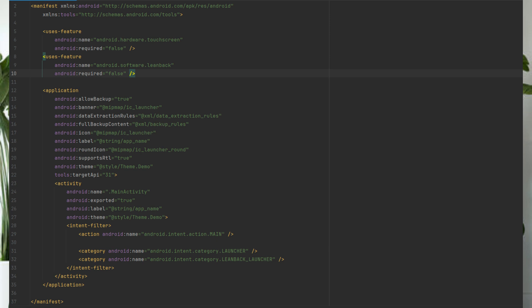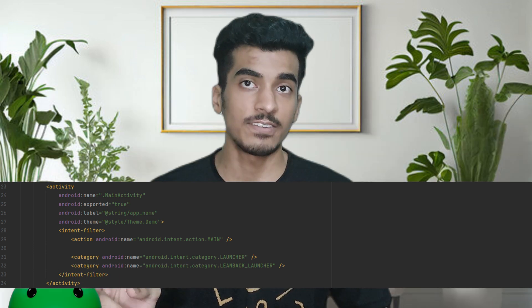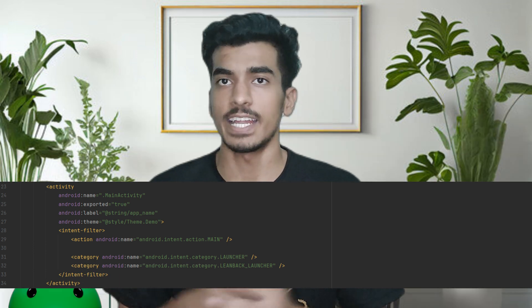When you open your application, the operating system checks this manifest file to see if an application tag is present. If it is, it then checks for an activity that has an intent filter. If that is present, the activity with that intent filter will be opened. Also, when navigating from one activity to another, that second activity must also be present in your manifest file.